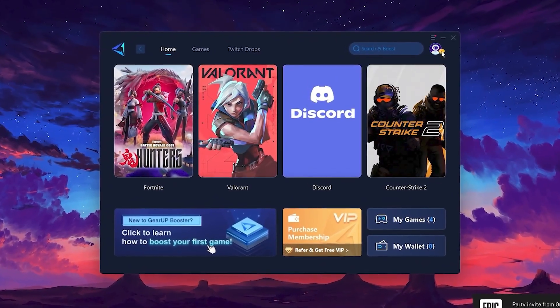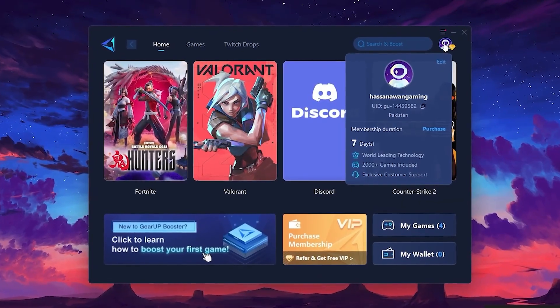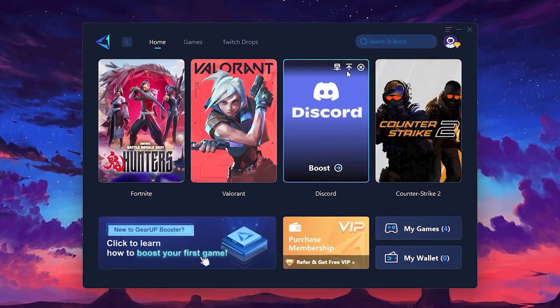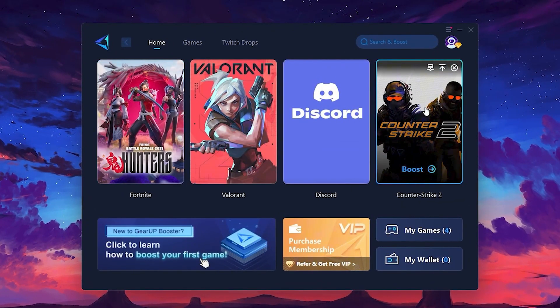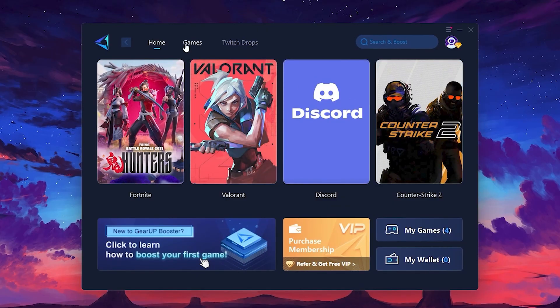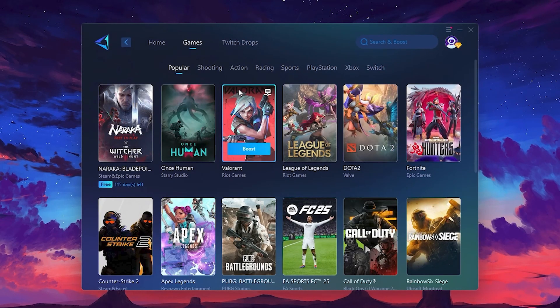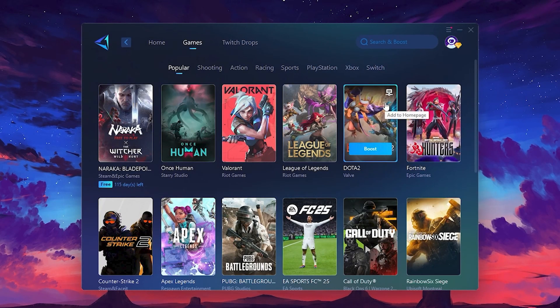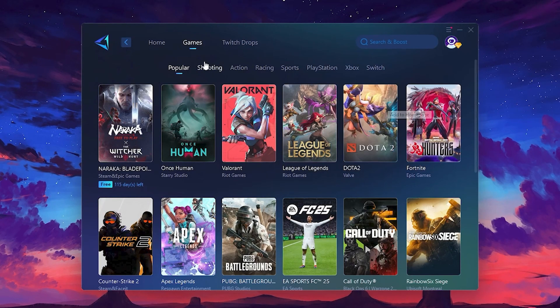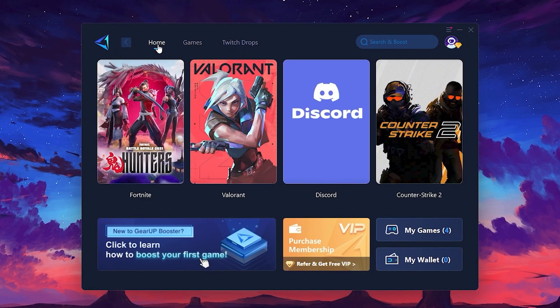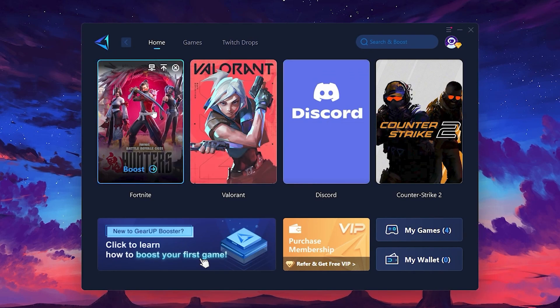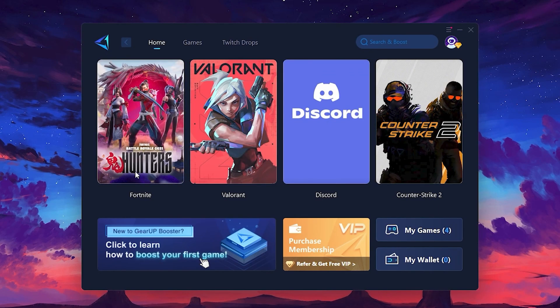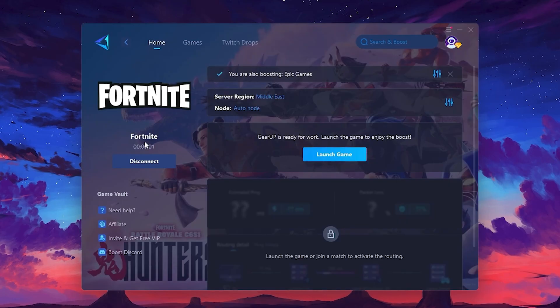Once installed, you'll see the Gear Up Booster interface. The first thing you'll need to do is log in with your Facebook or Google account. On the Home tab, you'll find all the games installed on your PC. If you go to the Games tab, you can browse thousands of games available for optimization. To optimize your network and FPS, return to the Home tab and select the game you want to boost. For example, I'll select Fortnite. Click the boost button and the tool will begin optimizing the game. It will automatically find the best server for you.